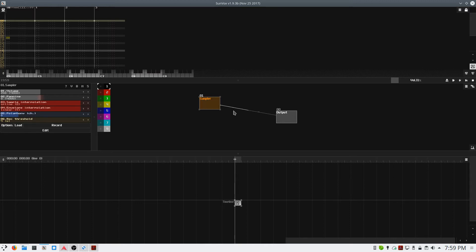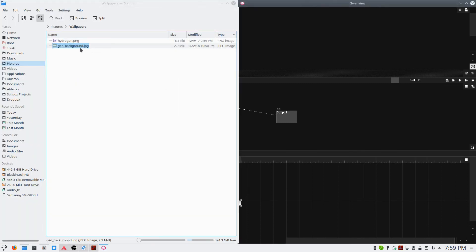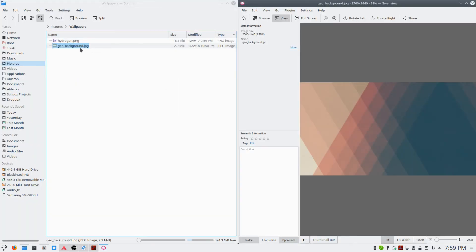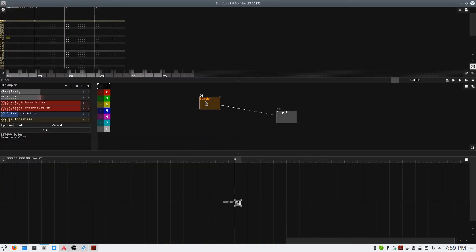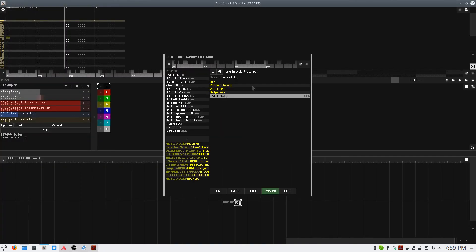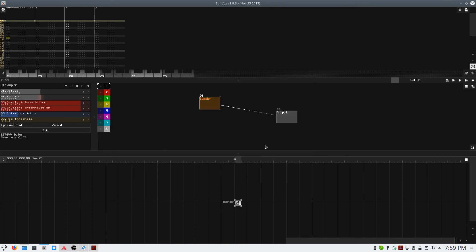Let's try it with something else. I'll load this geometric background into the sampler. We'll go to Load, Wallpapers, Geo Background, and now if I play...